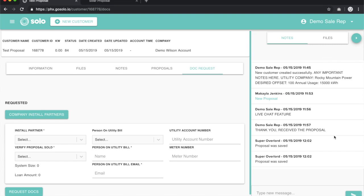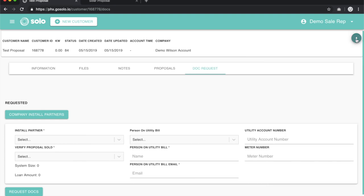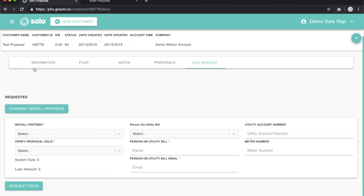You'll also have your notes and file section over here. You can always hit this button to minimize that. If we're on the Docs Request tab, this will work in flow with the customer that we're on.